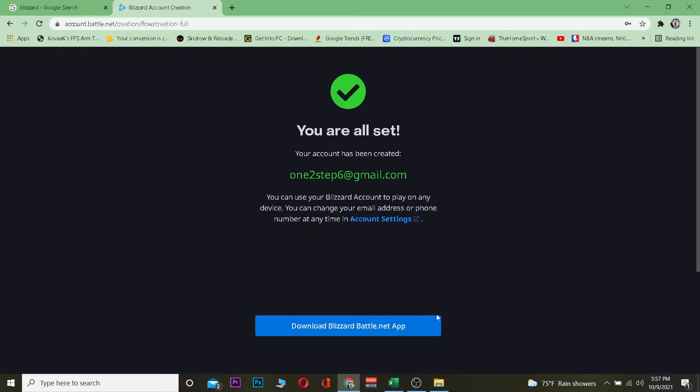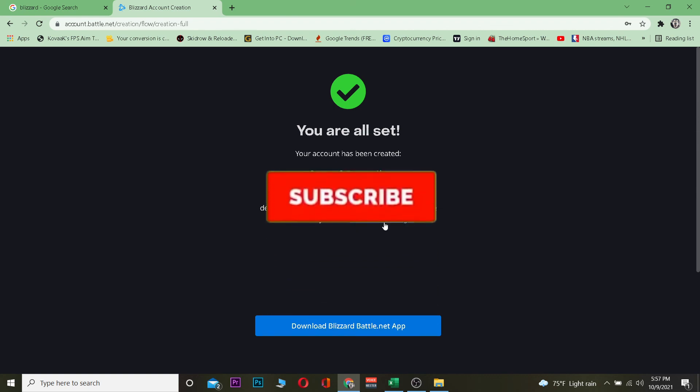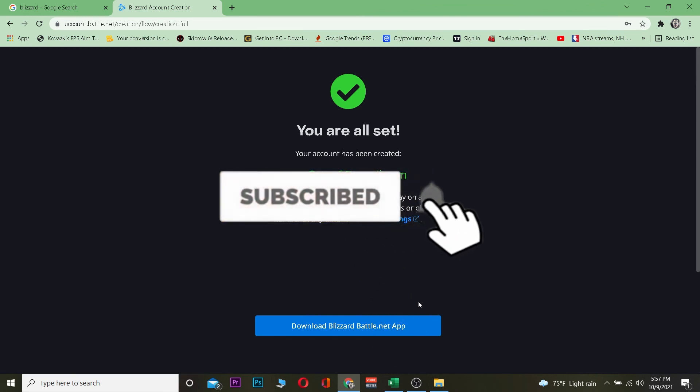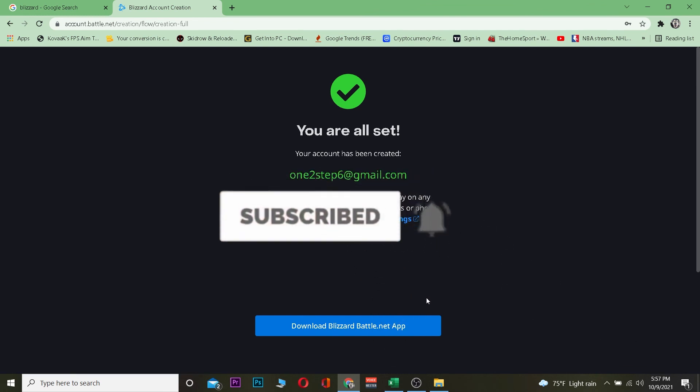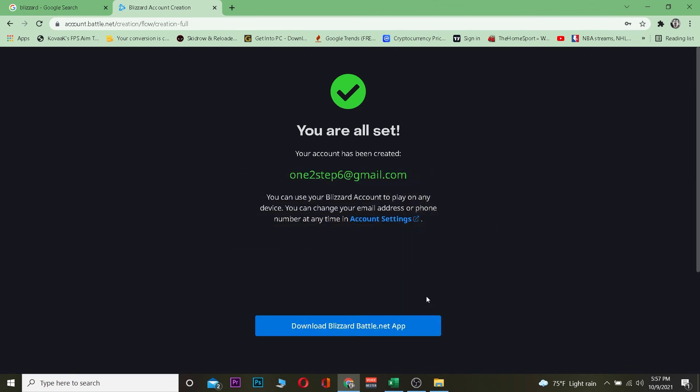And boom, my account is created. Now I can download Blizzard Battle.net and download games and play games. So that's pretty much it. It's that simple. I hope you guys were able to understand the video on how you can create yourself a Blizzard account. If you guys understand the video, be sure to hit that like and subscribe to our YouTube channel with notification on. If you guys have any questions, you can ask us in the comments. I'll be happy to answer you guys. Don't forget to hit that like and subscribe and bye-bye.